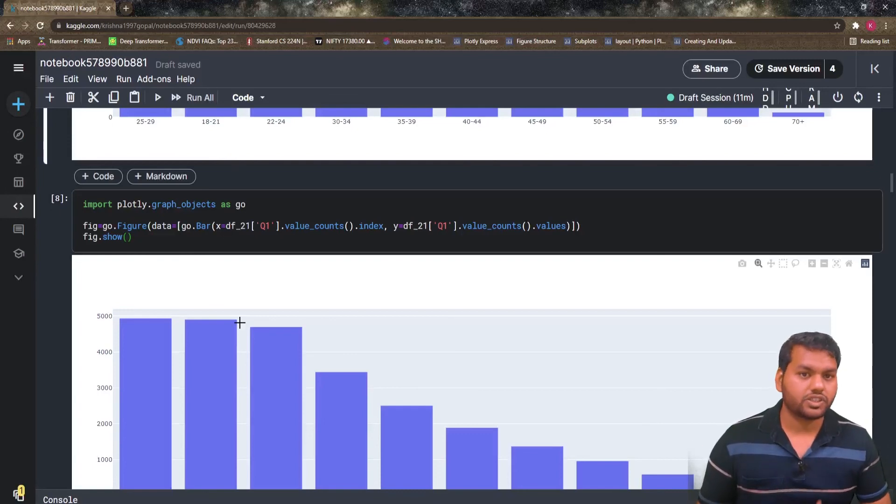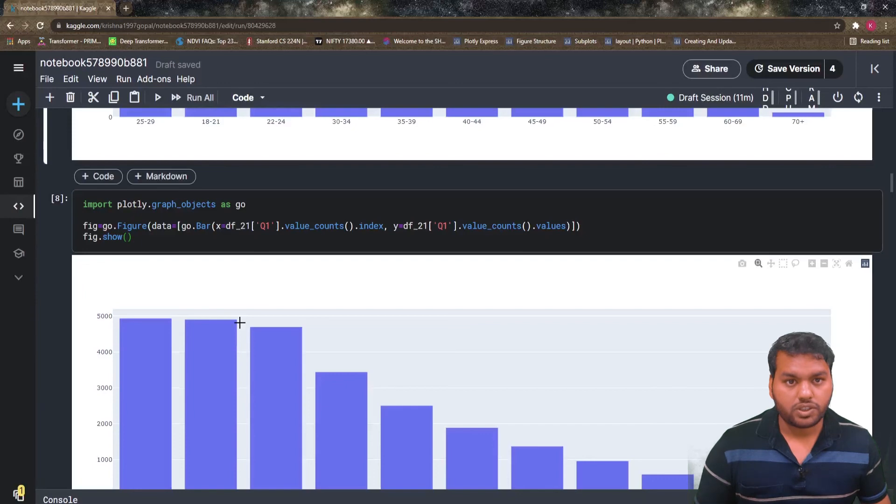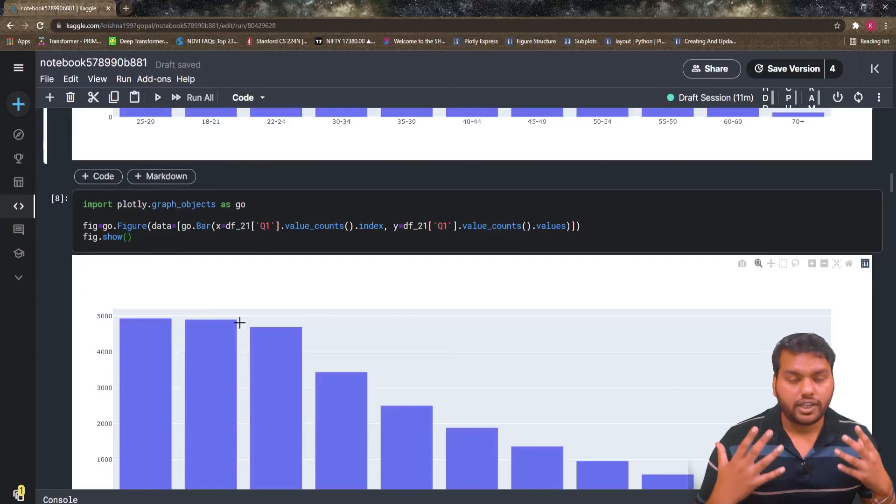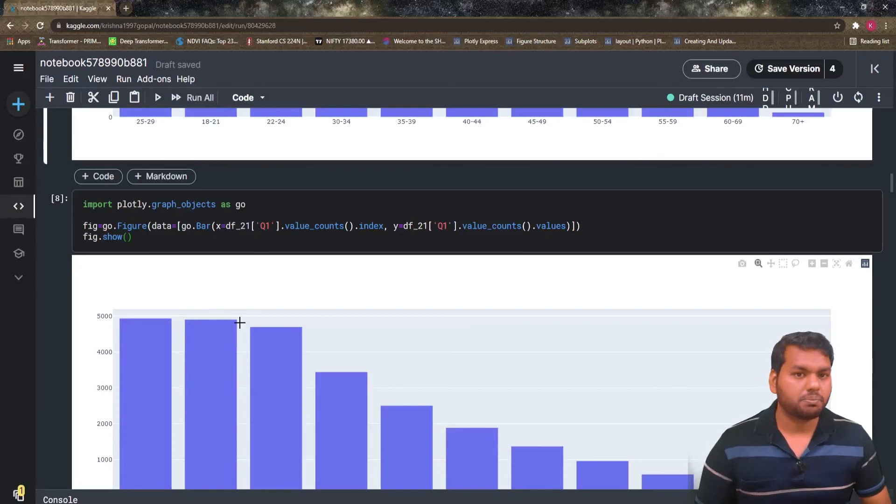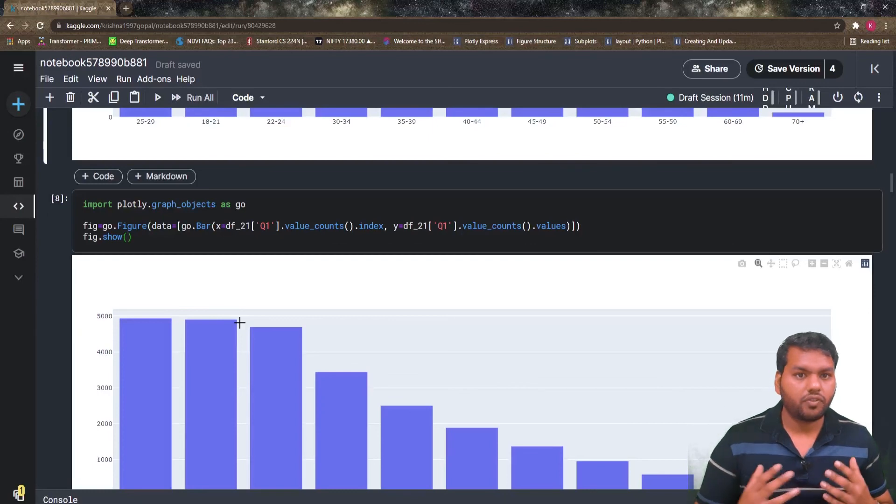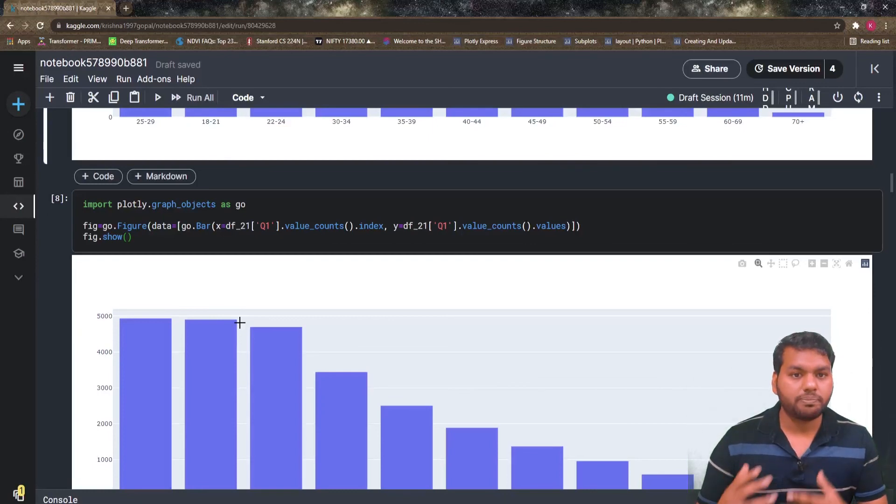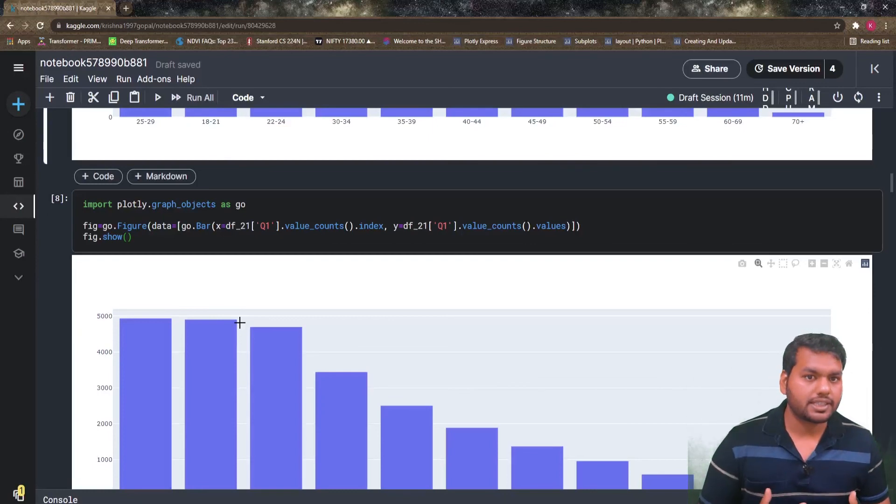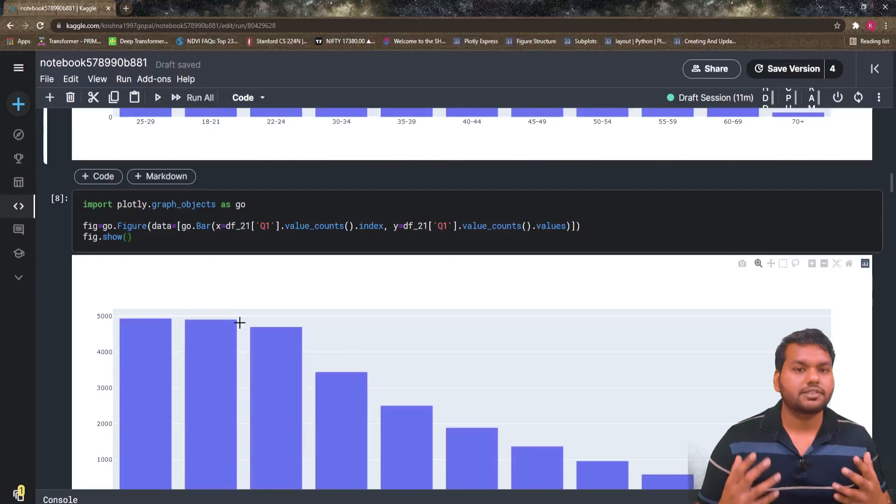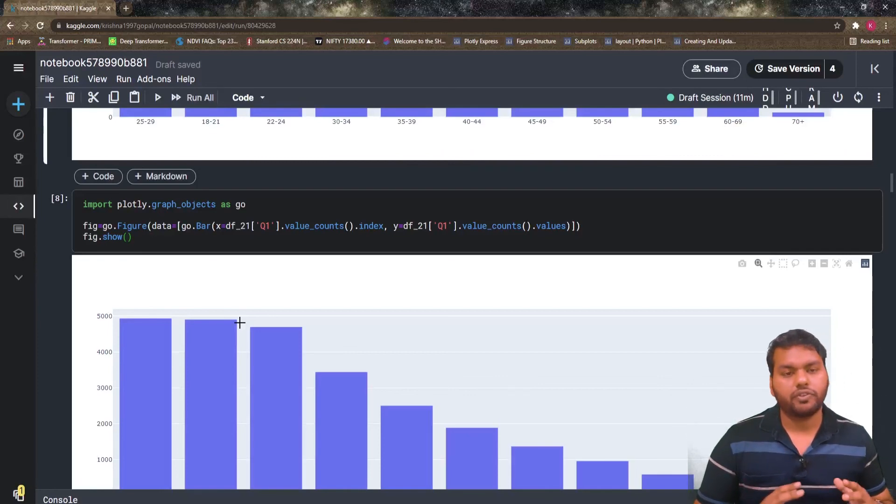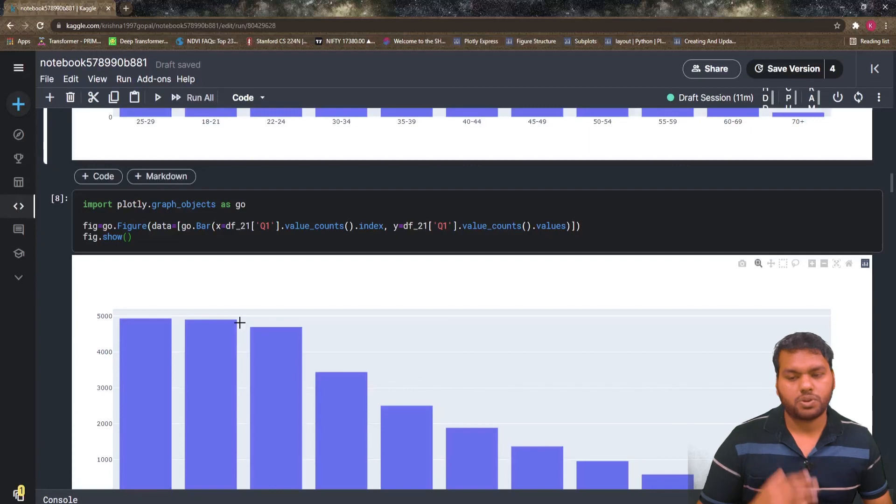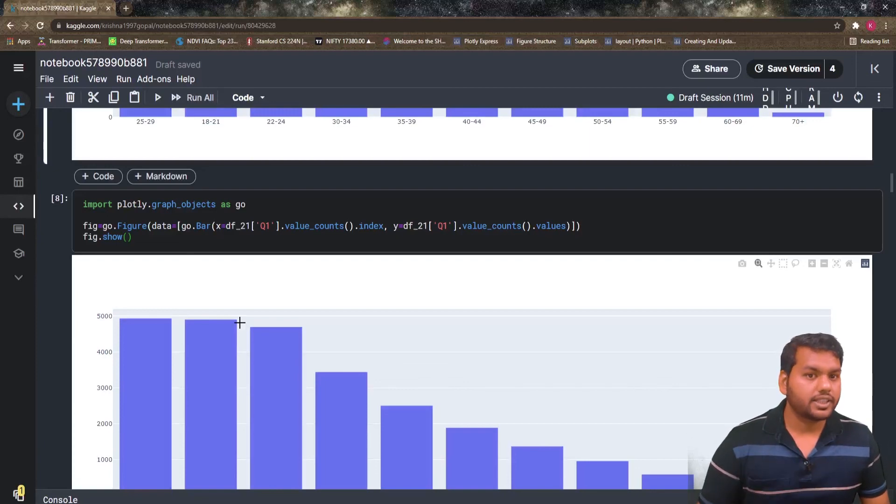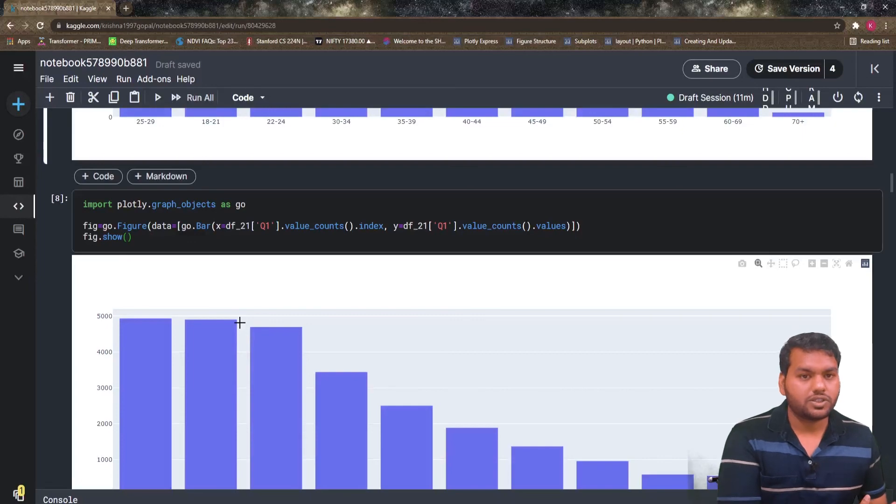We will understand the math behind the subplot and how we will change our basic graphs, how we will make more customizable graphs. Then we will start Plotly in detail and we will learn every chart as much as possible in this video. If you like this video, then please like, share, and subscribe to the channel. Thanks for watching this video.